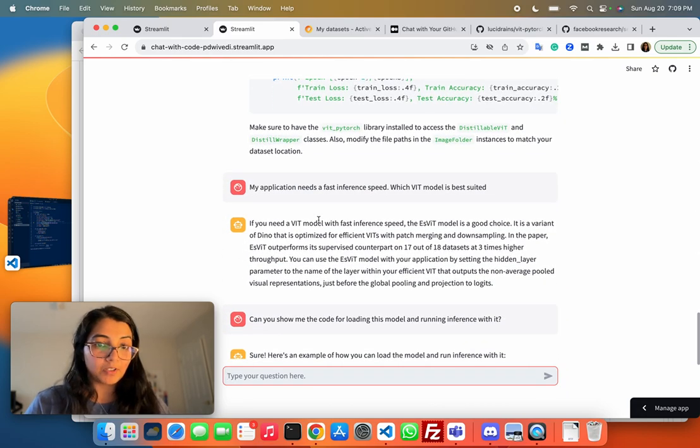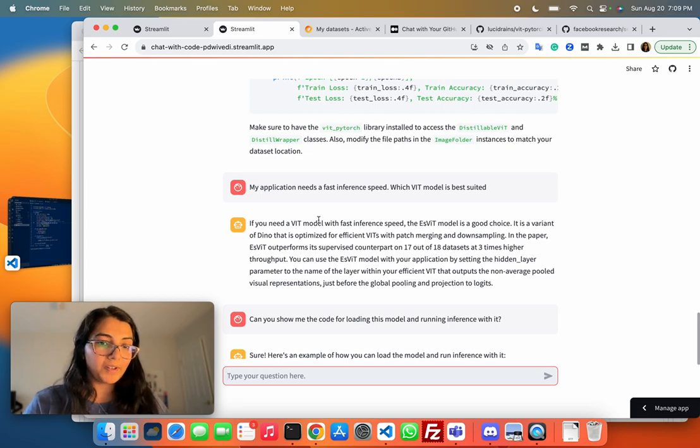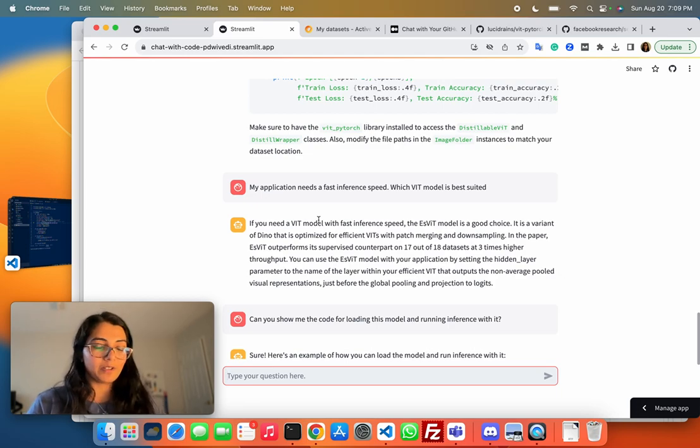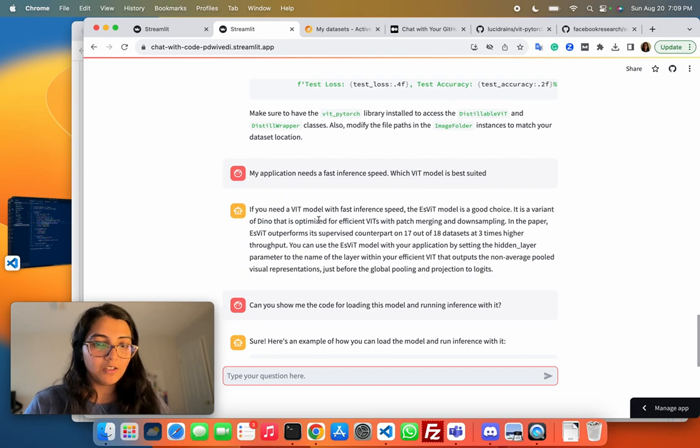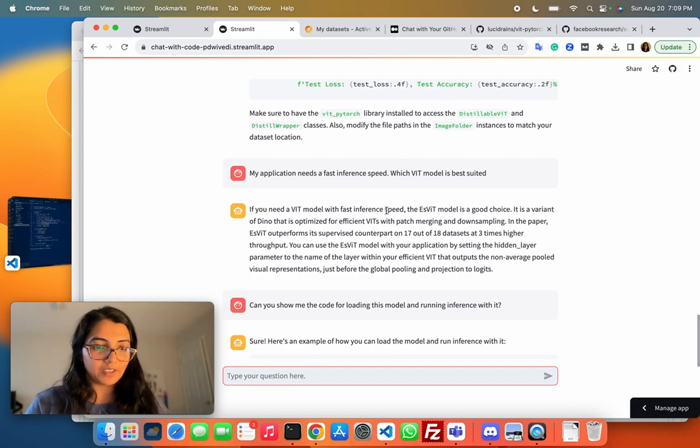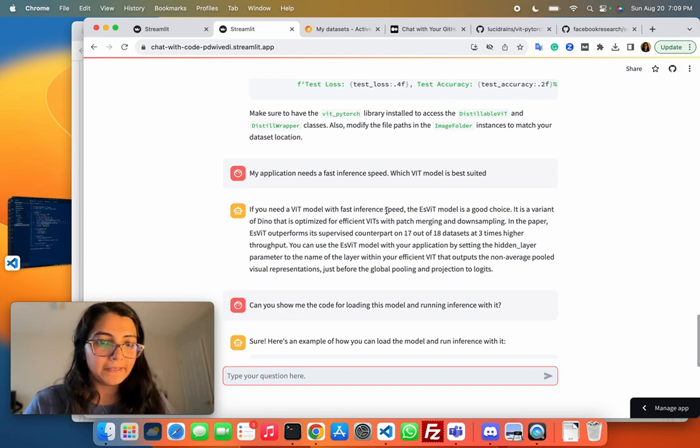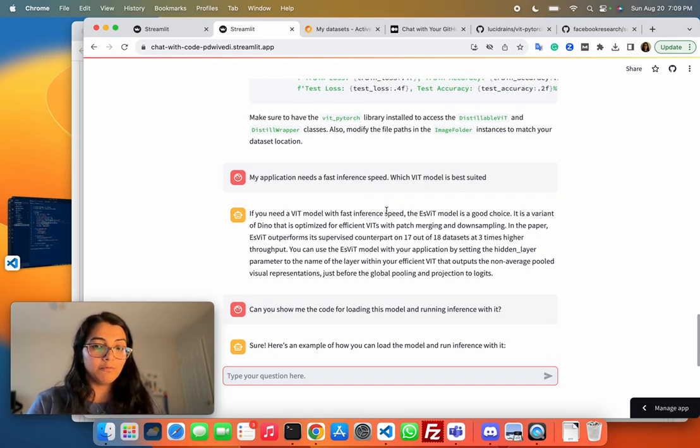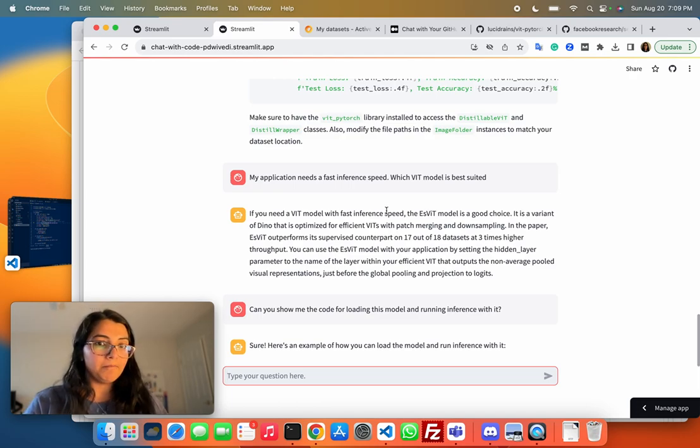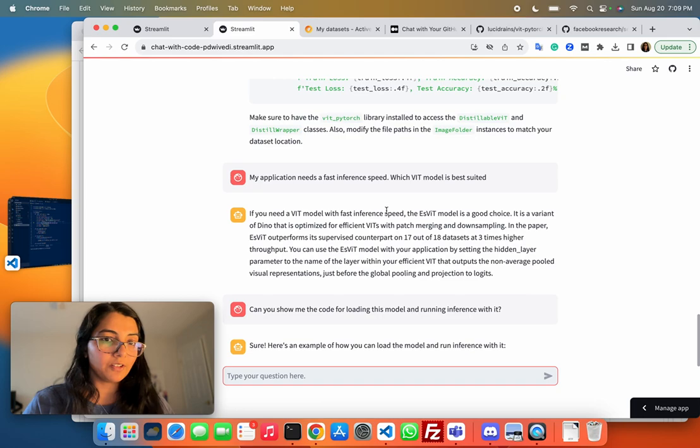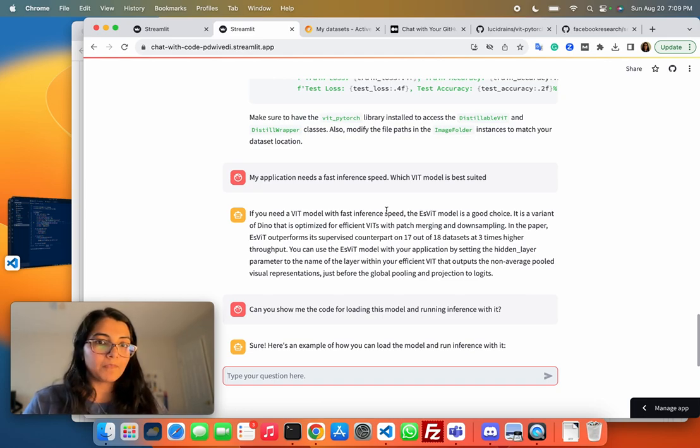You can also give me a pretty good response on open-ended questions like if my application requires fast inference speed, which ViT model is good. It did some reasoning to suggest a model. Overall, I'm quite impressed with this bot. I hope you guys try it out on your own GitHub repos and share feedback and your comments in the video.